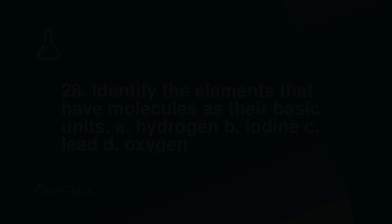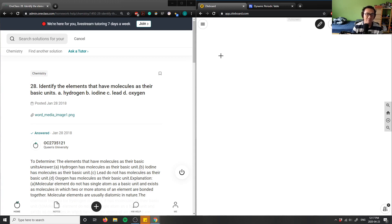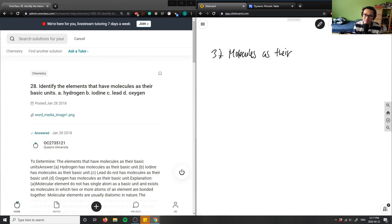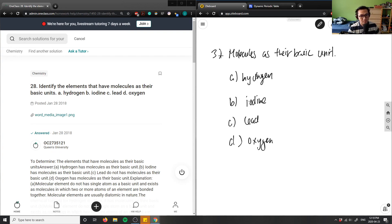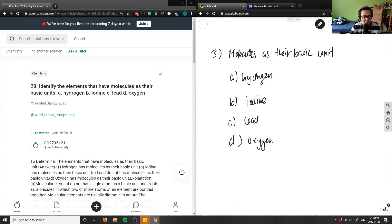Let's look at number three here. It says identify the elements that have molecules as their basic unit. The answer choices are: A) hydrogen, B) iodine, C) lead, and D) oxygen. When we talk about molecules, we're talking about two or more elements bonded together.